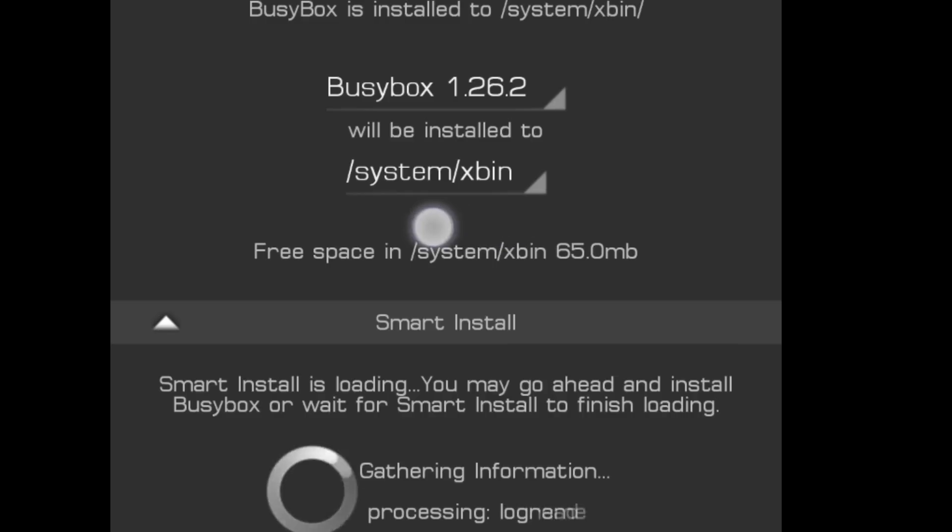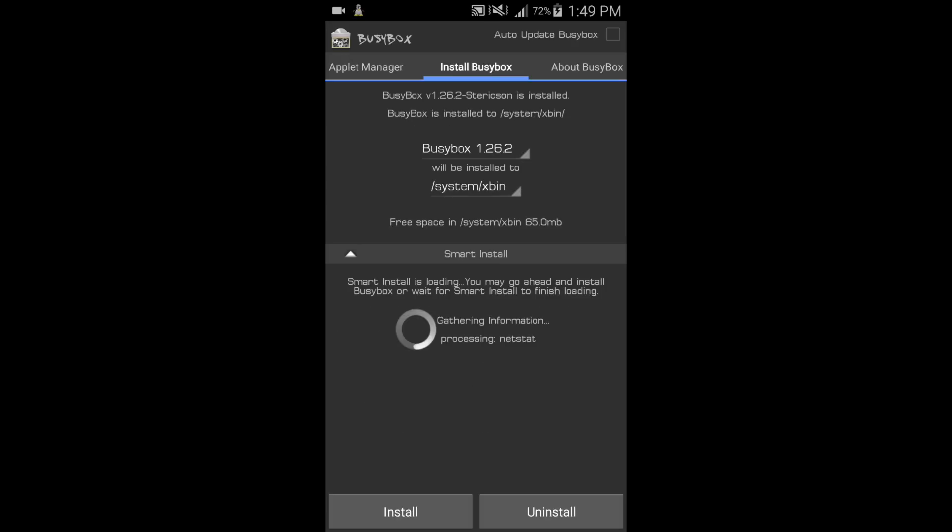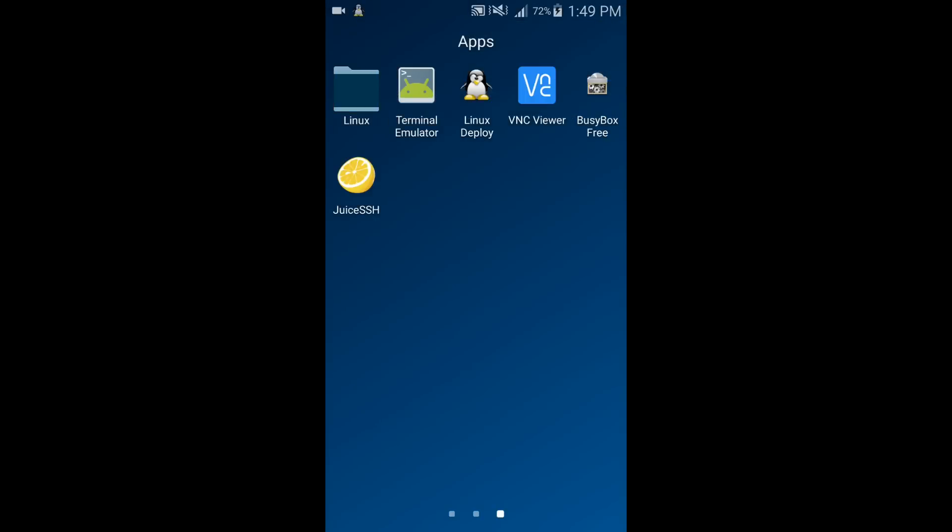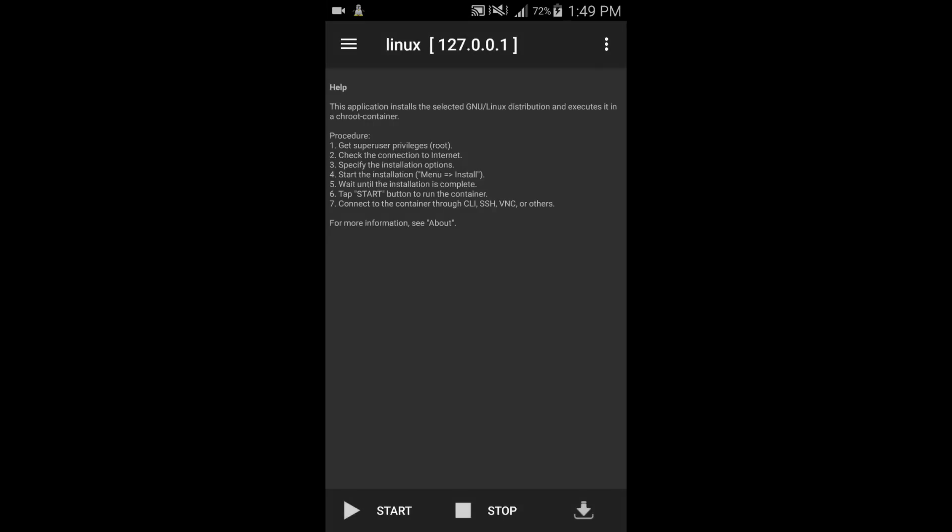After that, close it. Now in Deploy everything is OK. Now come to BusyBox. Install the BusyBox, and always keep in mind where the BusyBox is installed.